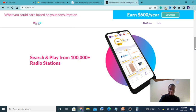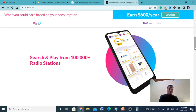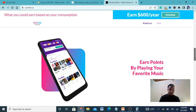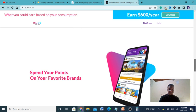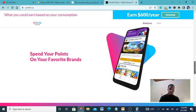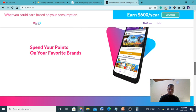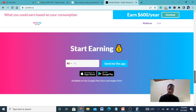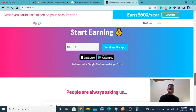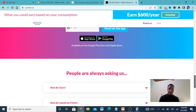Search and play from 100,000 radio stations, earn points by playing your favorite music, spend your points on your favorite brands. You can spend while in the app and you can start earning.